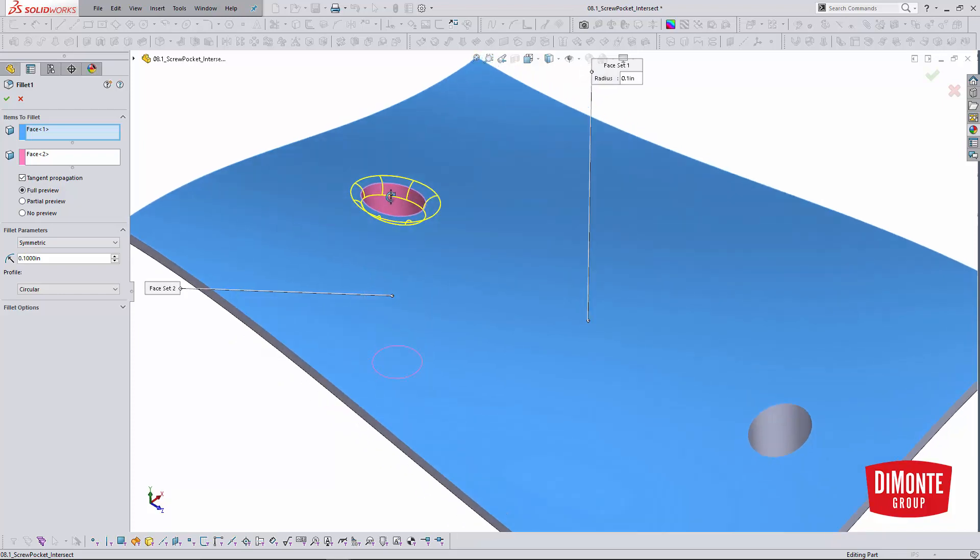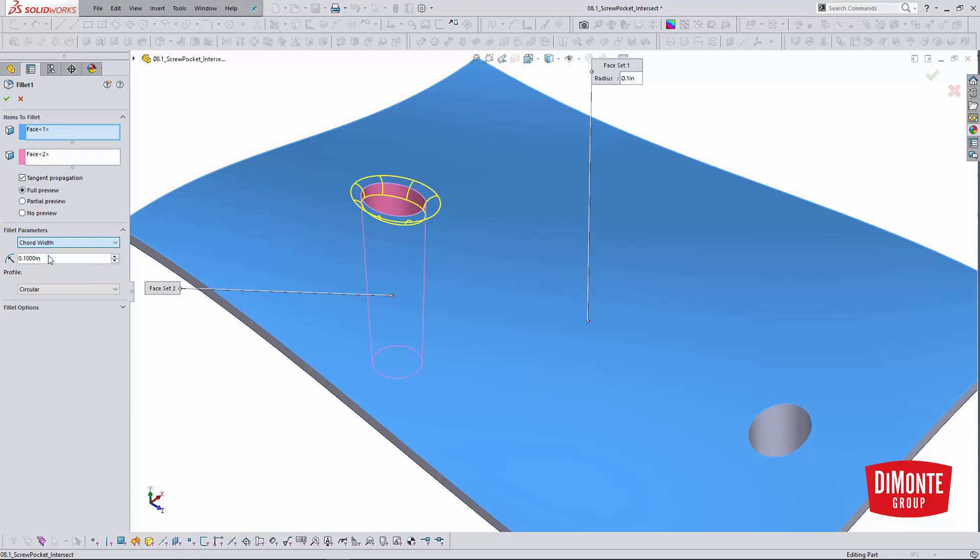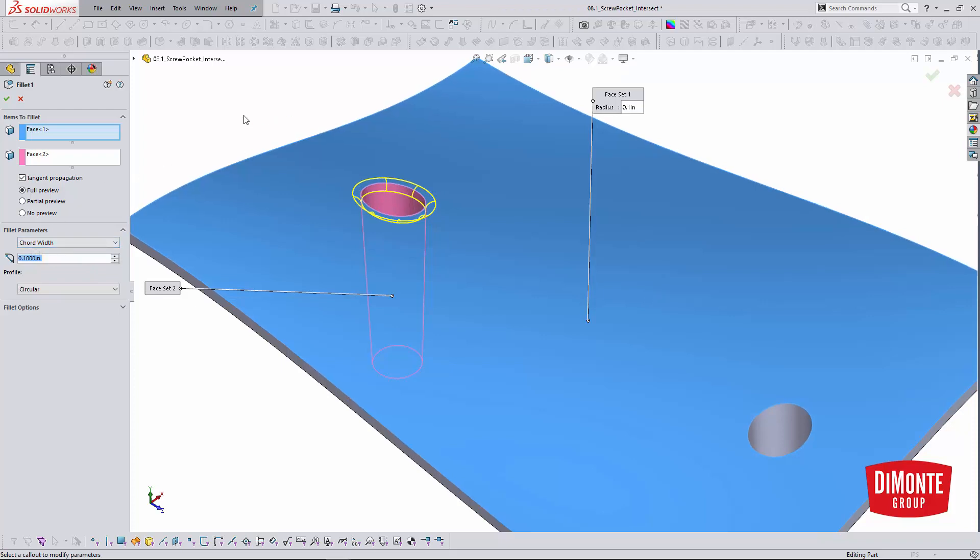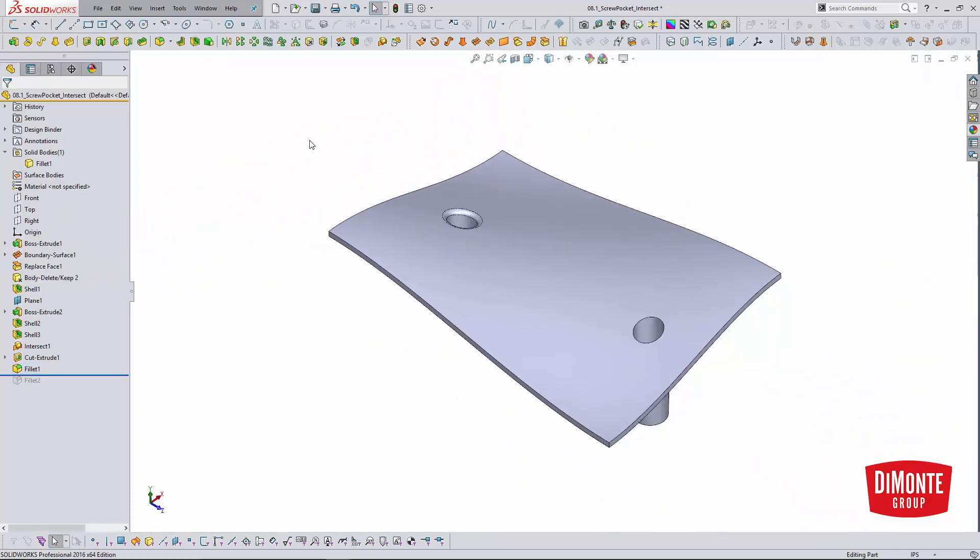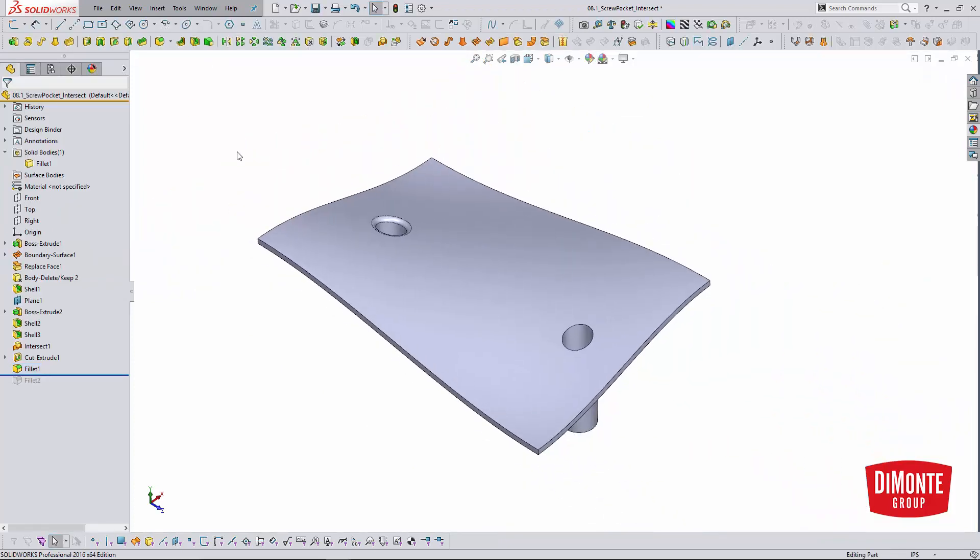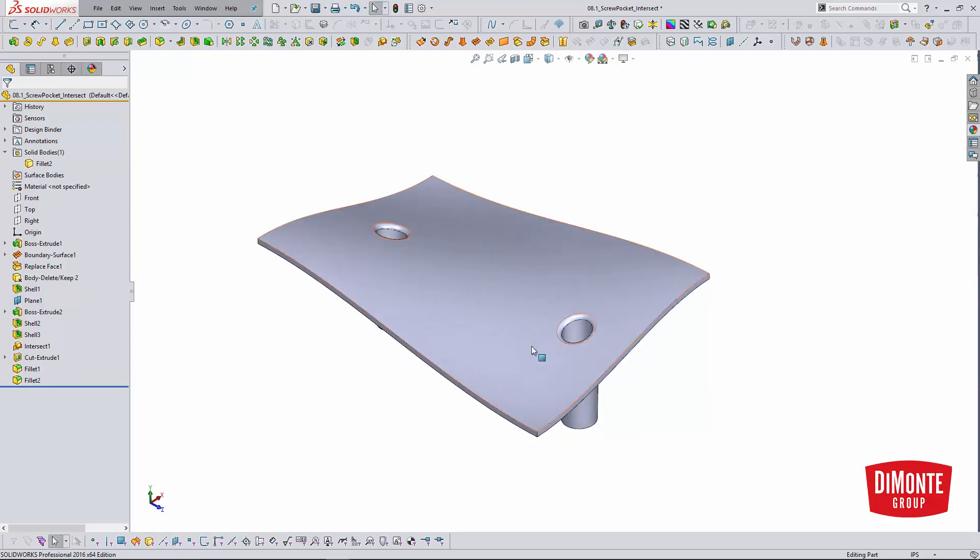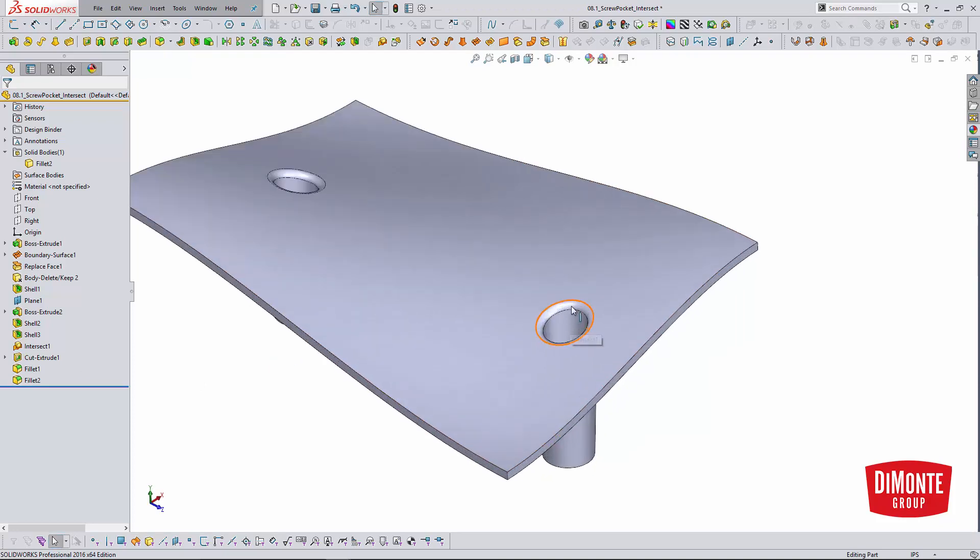But I'd like to have a fillet that visually looks the same size. So to do that I select the face fillet and under the fillet method I select cord width. And what this will do is apply a fillet that visually looks the same size even though its radius changes a lot. So this is my preferred method of creating fillets that visually look the same on angled fits.